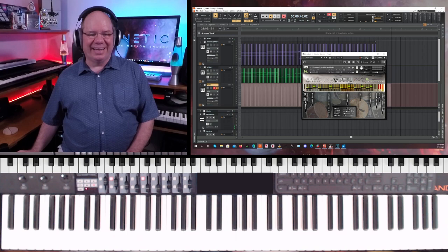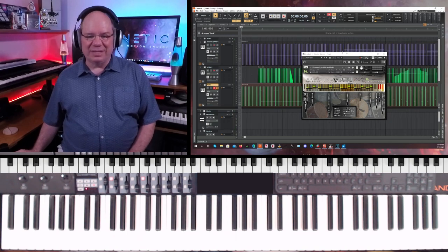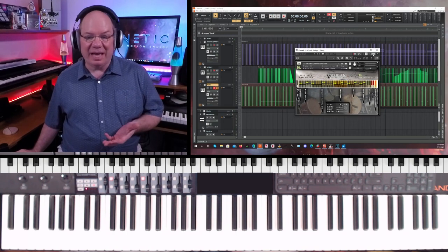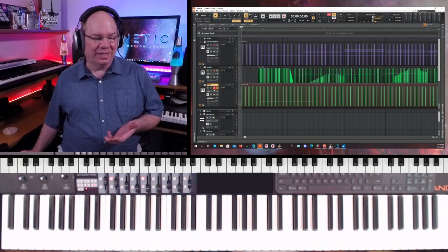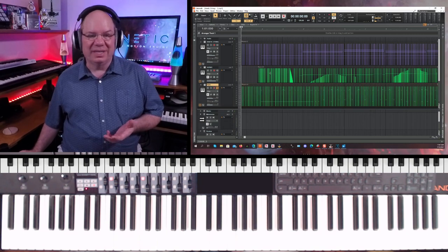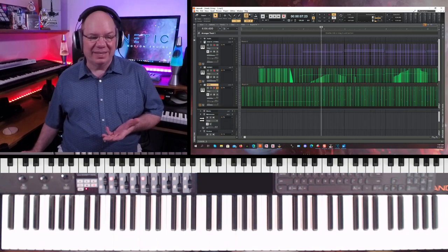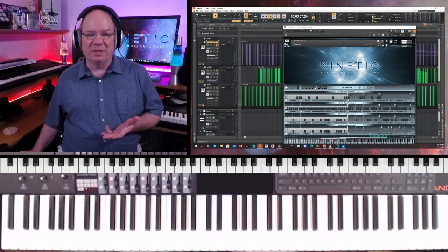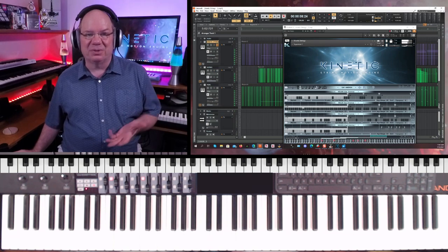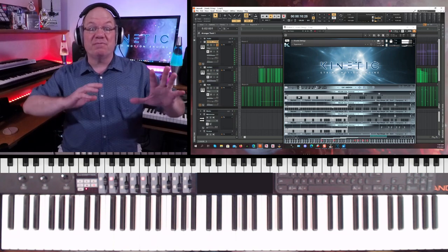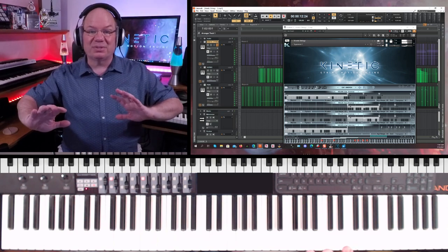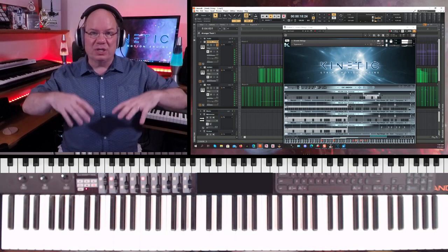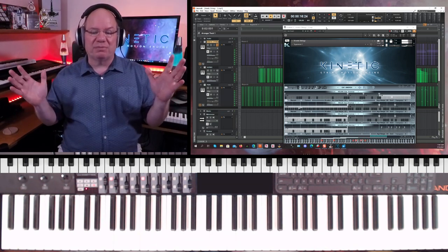That's fun. That's what I really have enjoyed about using Kinetic Strings — just the fun that it starts to generate. It just makes putting these parts together a lot of fun. It makes it really fast to get some really cool ideas, and then you can just build out from there.